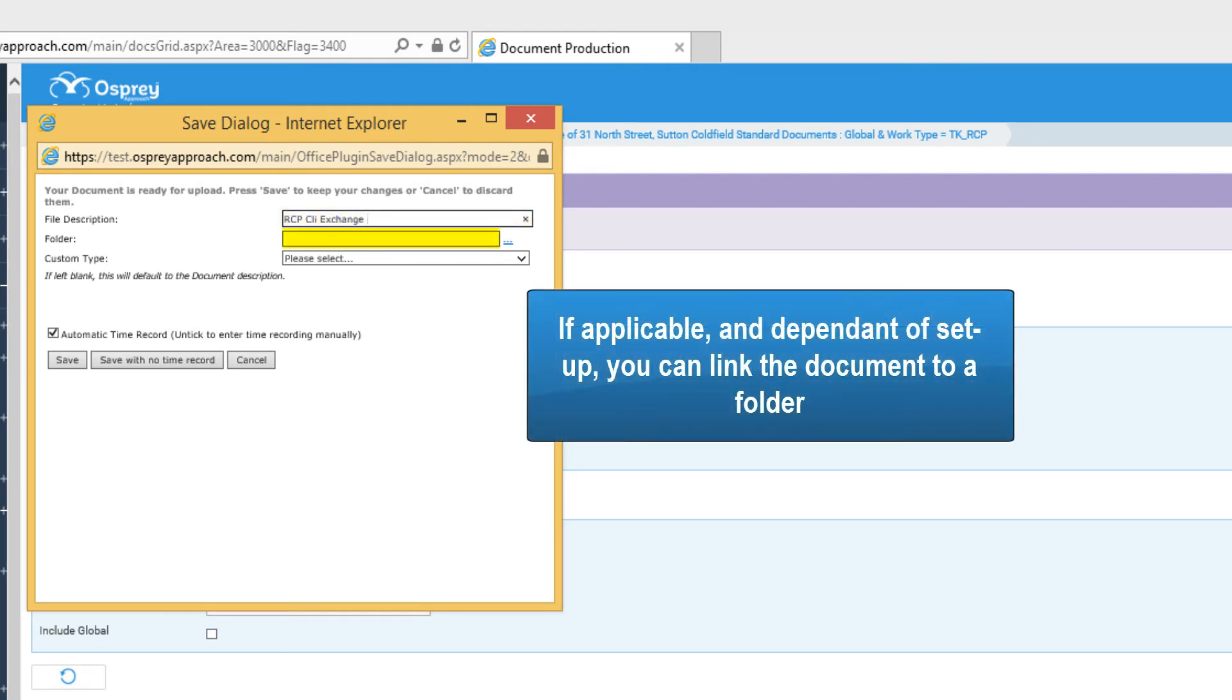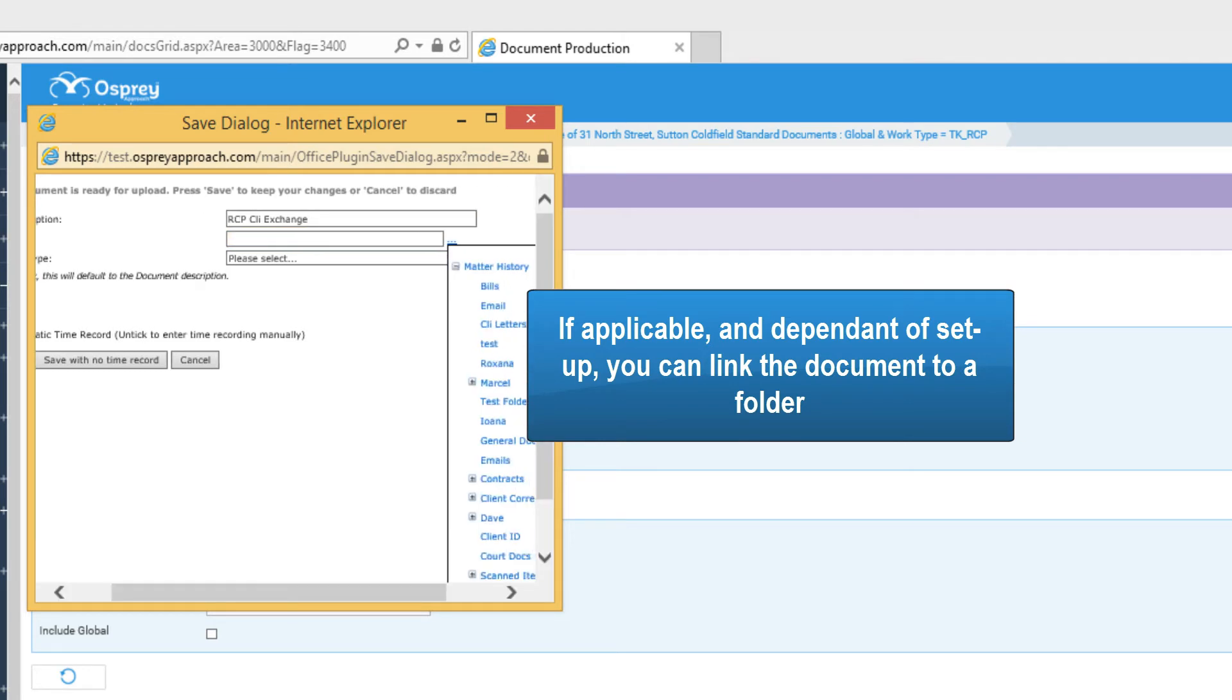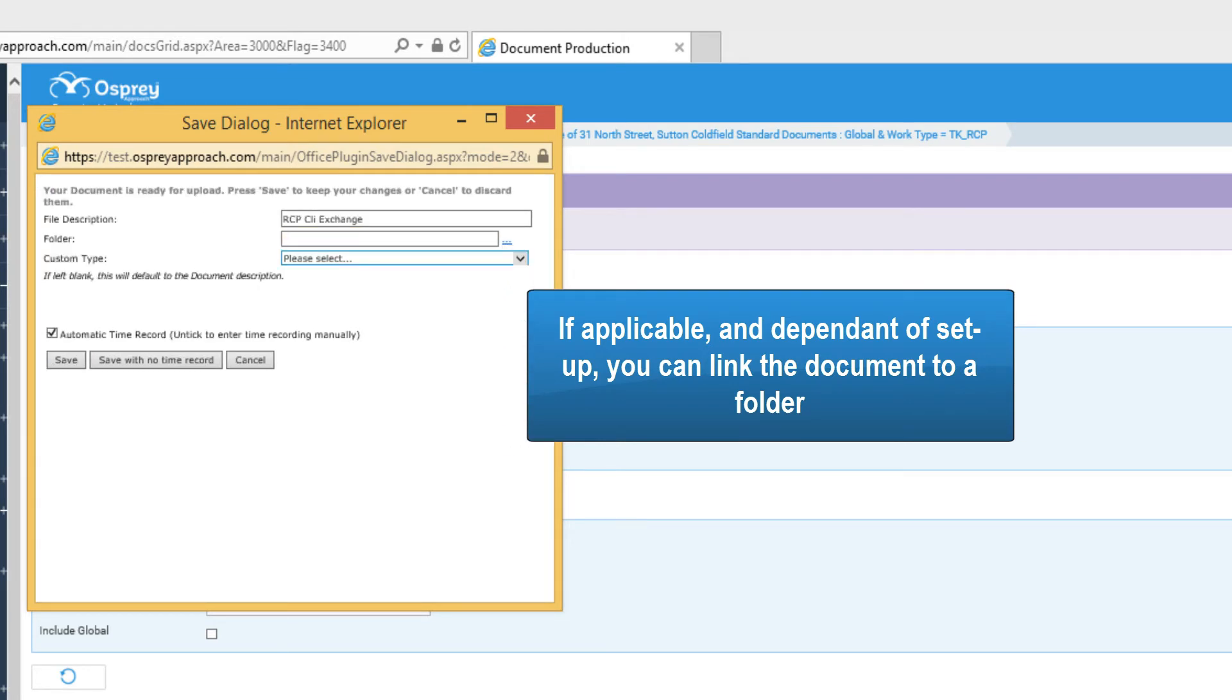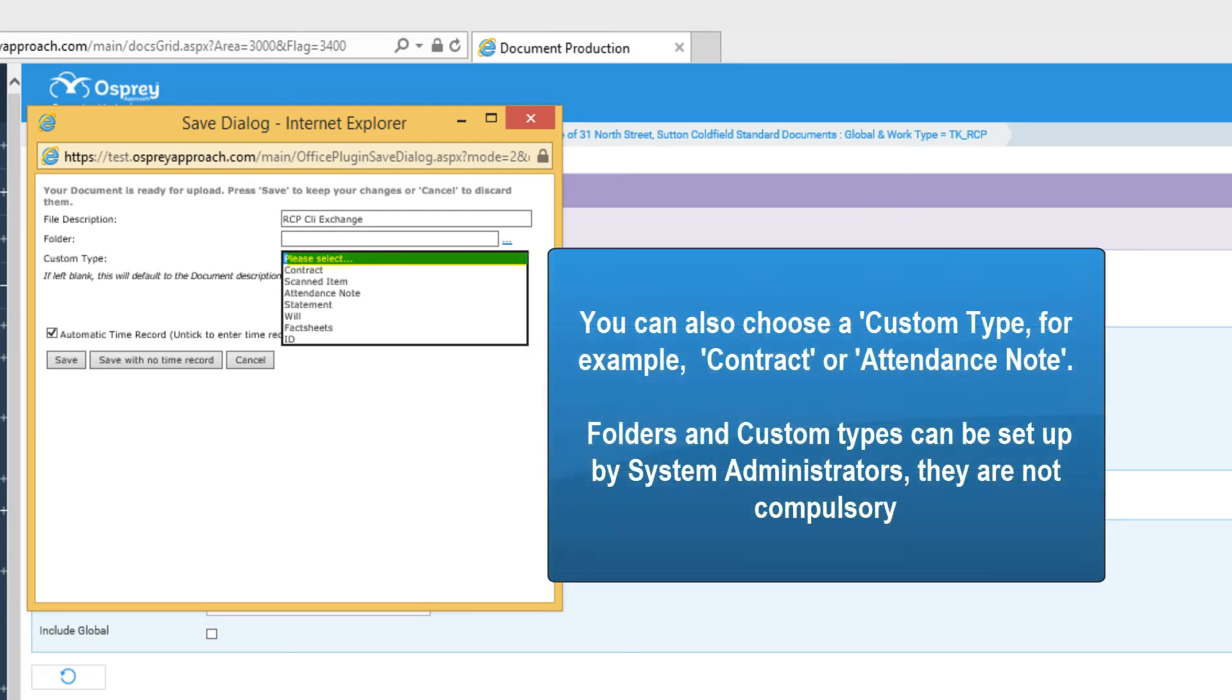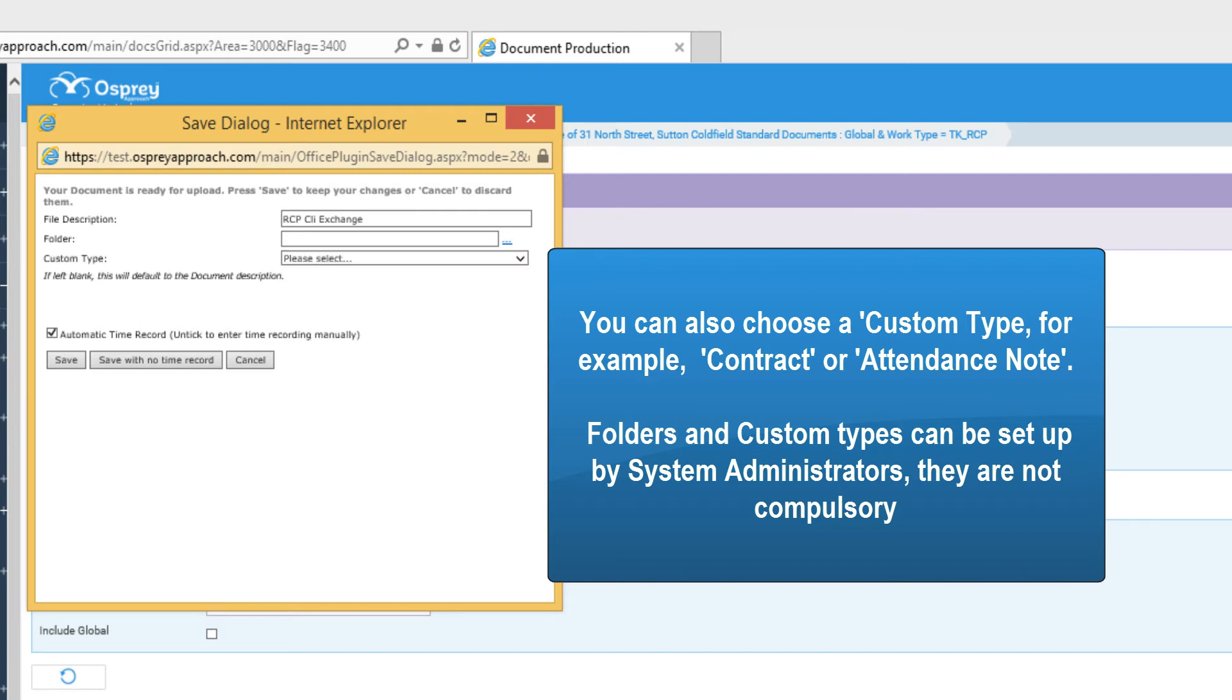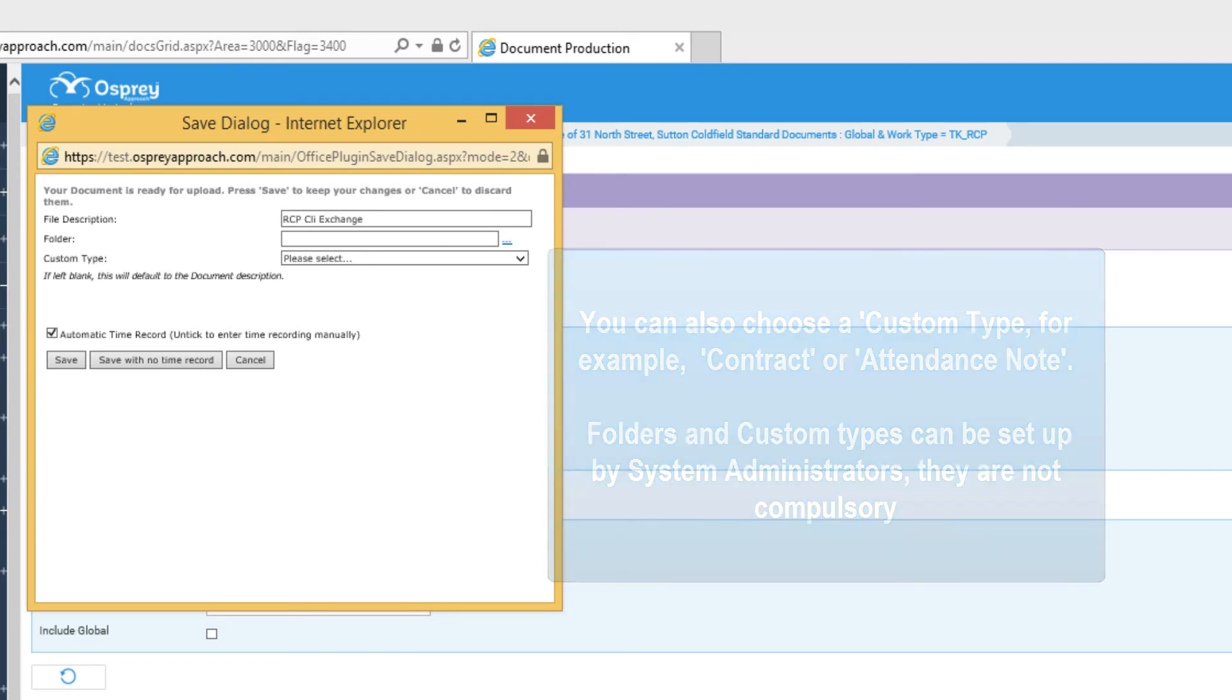If applicable and dependent on setup, you can link the document to a folder. You can also choose a custom type, for example contract or attendance note. Folders and custom types are set up by system administrators.